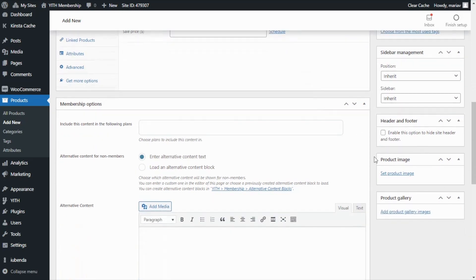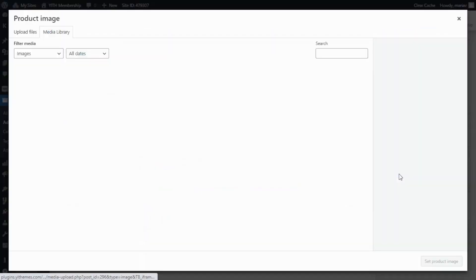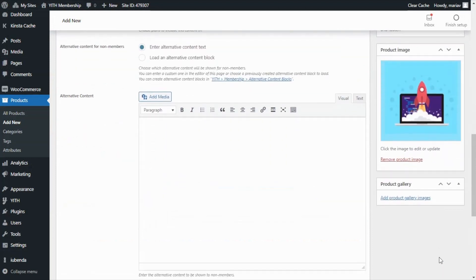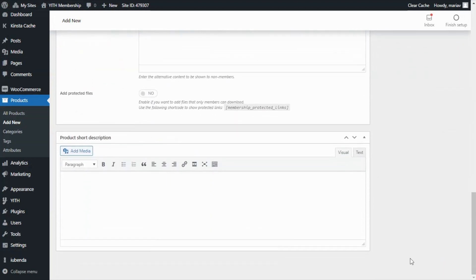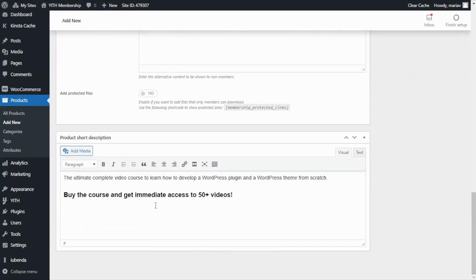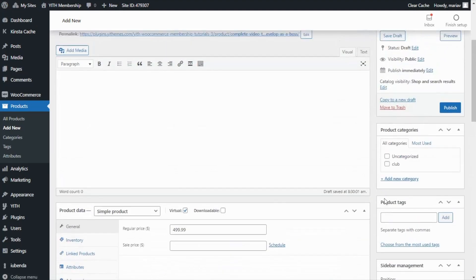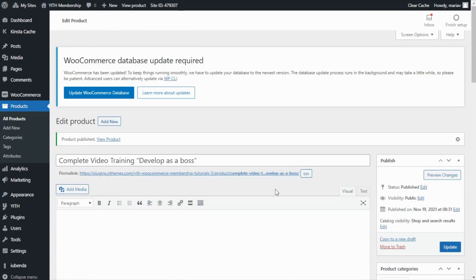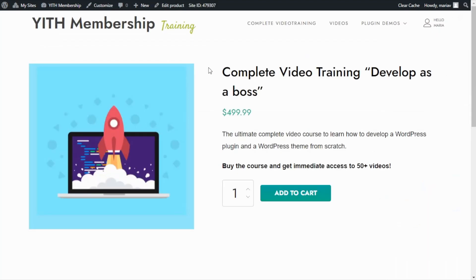Next, let's continue with the product image. We click here to select one. I will go with this one and we set it as the product image. And finally, let's also enter a short description for our product. Now we're ready to publish our product. Let's go over here and click on Publish. Now we have finished with our first step, which was creating our video course product.